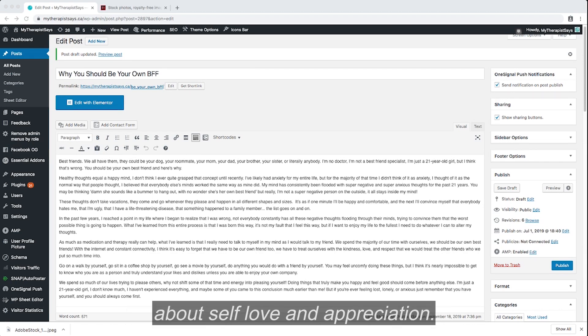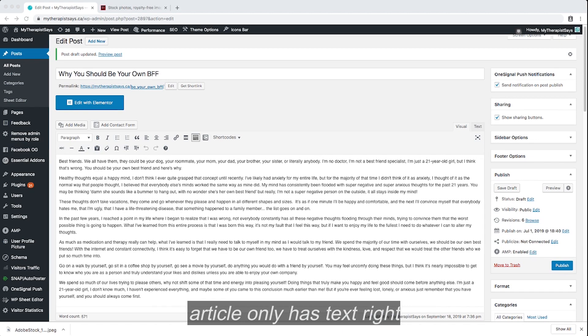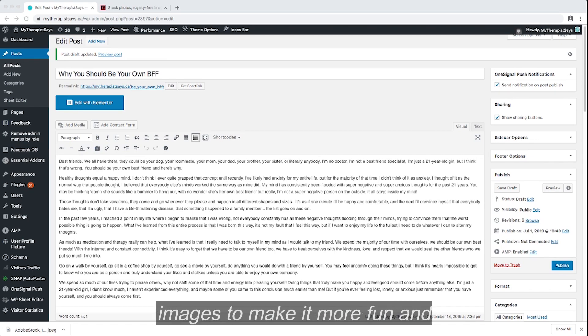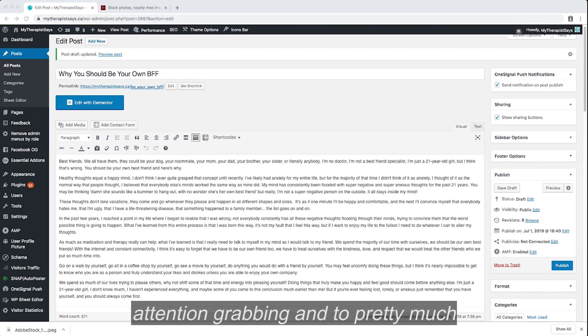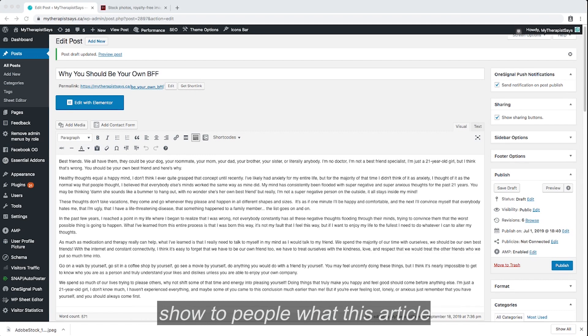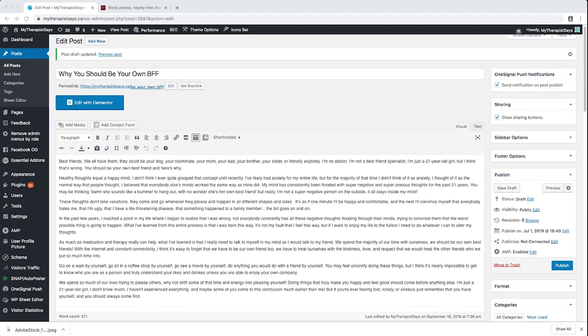This article is all about self-love and appreciation. Now you can see that this article only has text right now. So clearly we need some images to make it more fun and attention-grabbing and to show people what this article is about in graphic form.